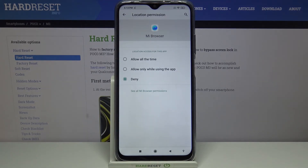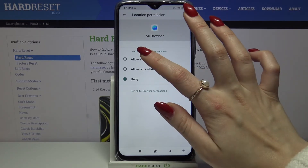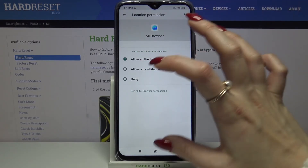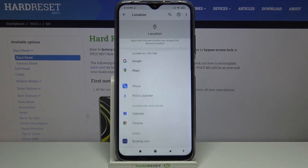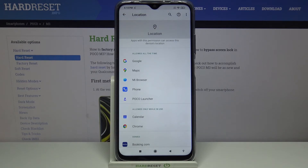Allow all the time, allow only while using the app, or Deny. I will go for Allow all the time, so when I go back, I can see that Mi Browser gained access to my device location.